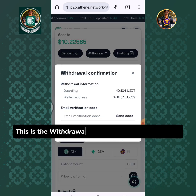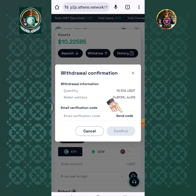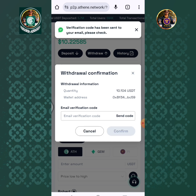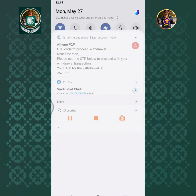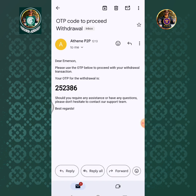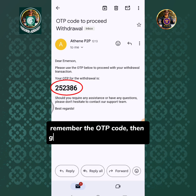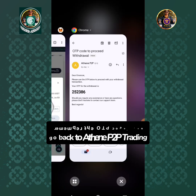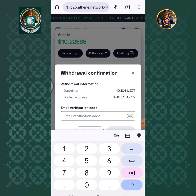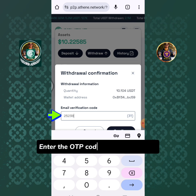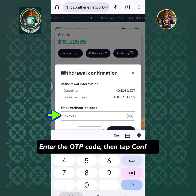This is the withdrawal confirmation. Tap Send Code. The verification code has been sent to your email — please check. Remember the OTP code, then go back to Athene P2P trading. Enter the OTP code, then tap Confirm.